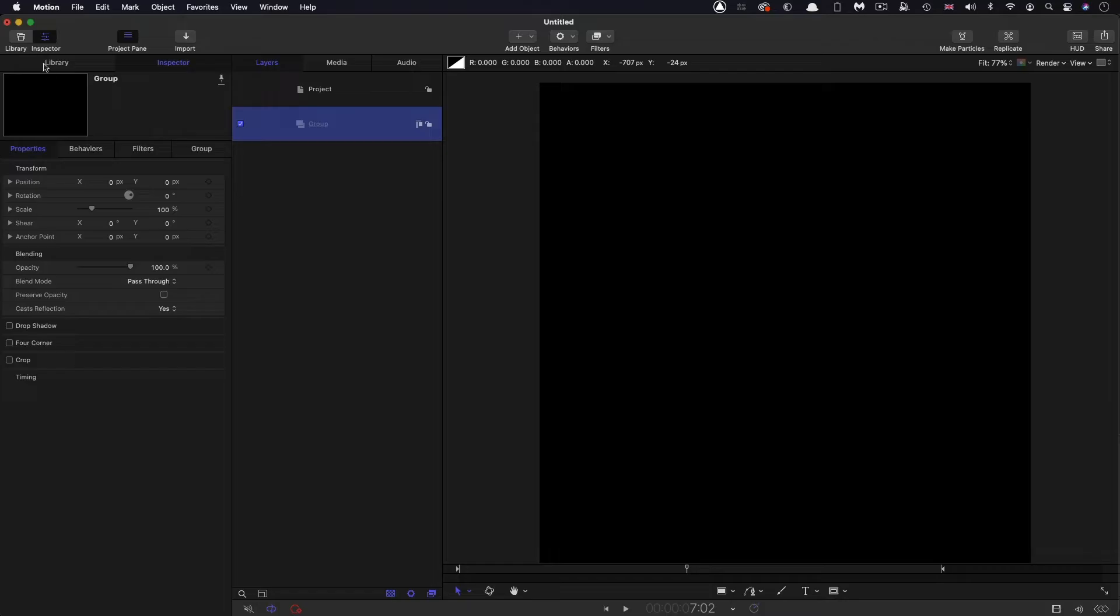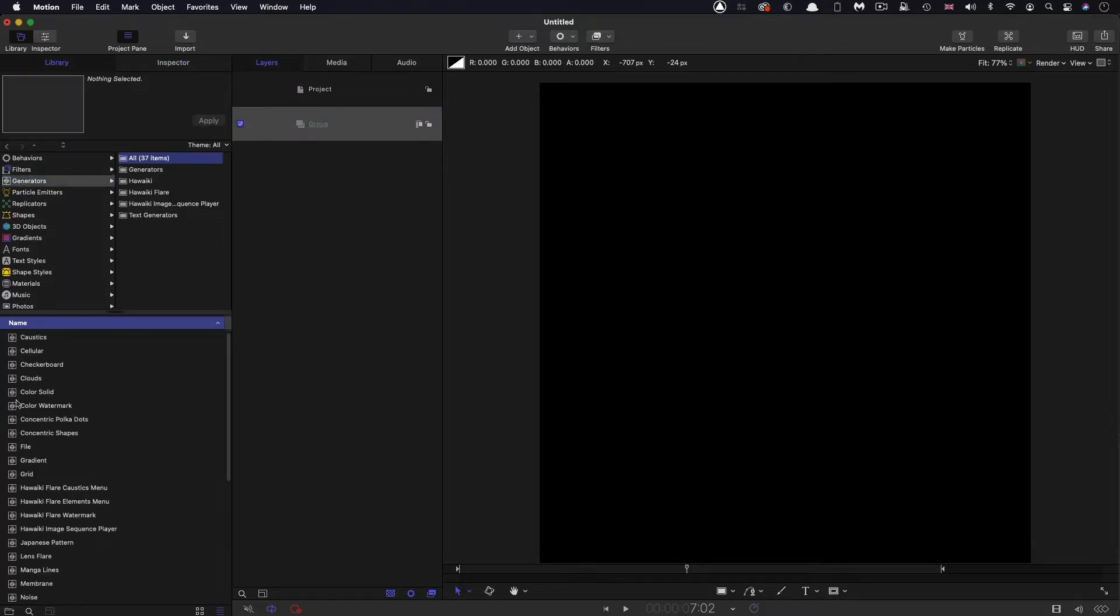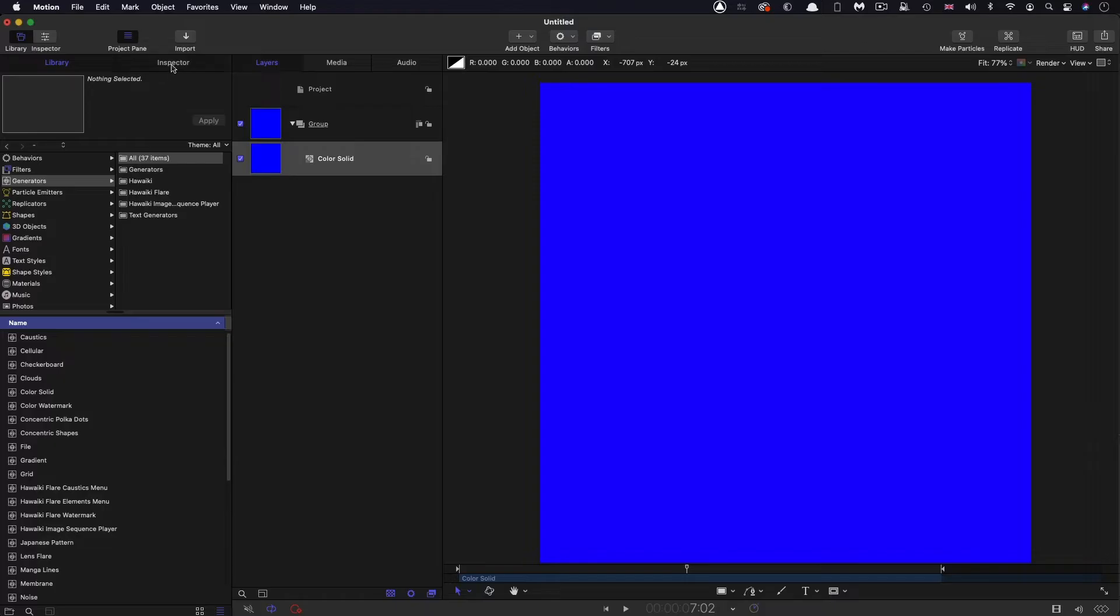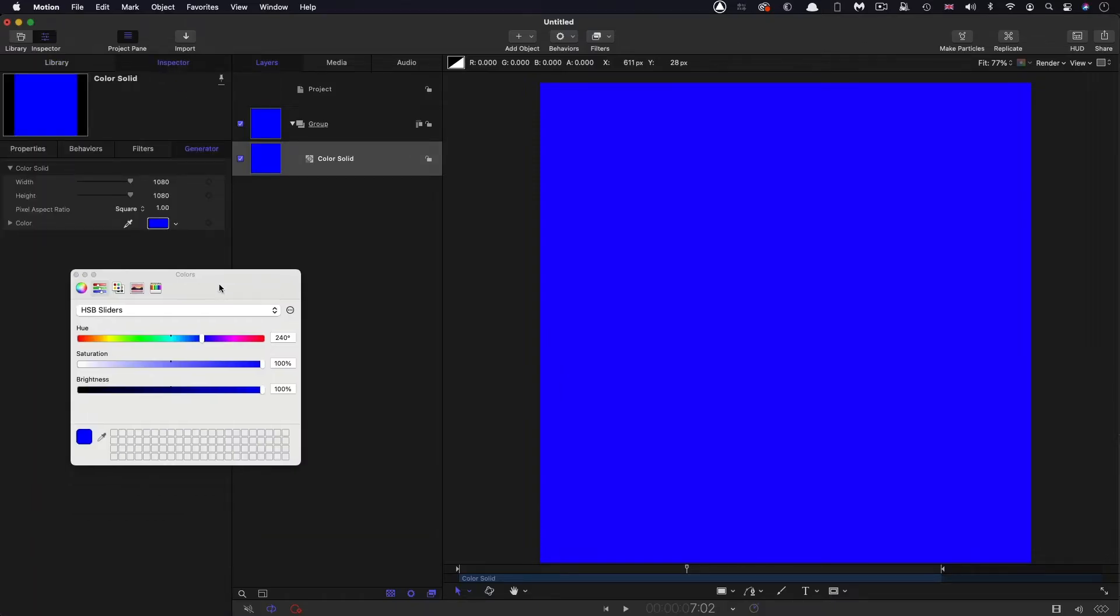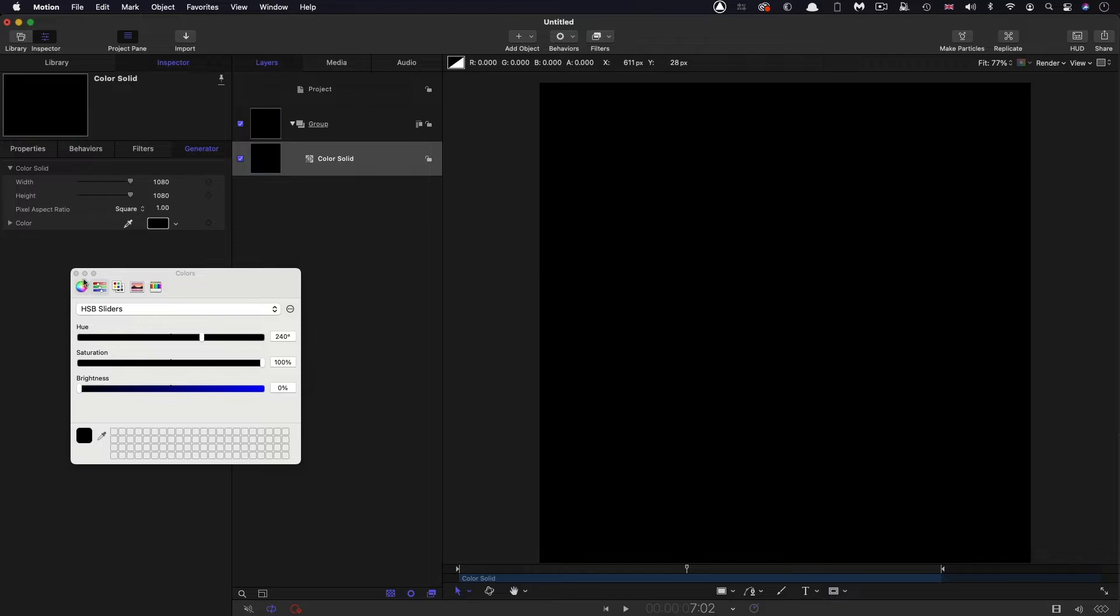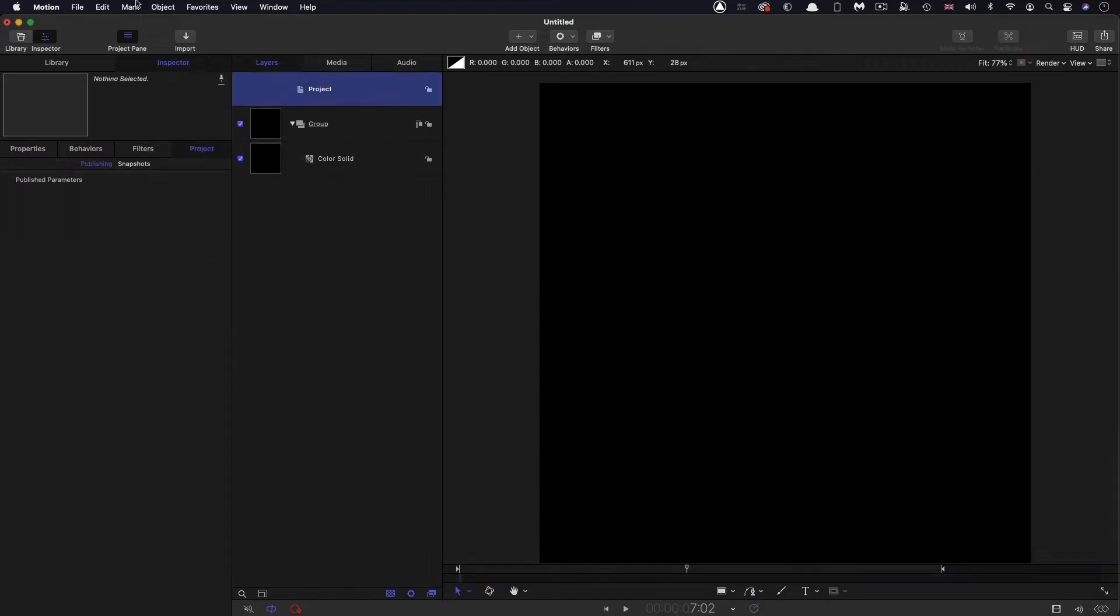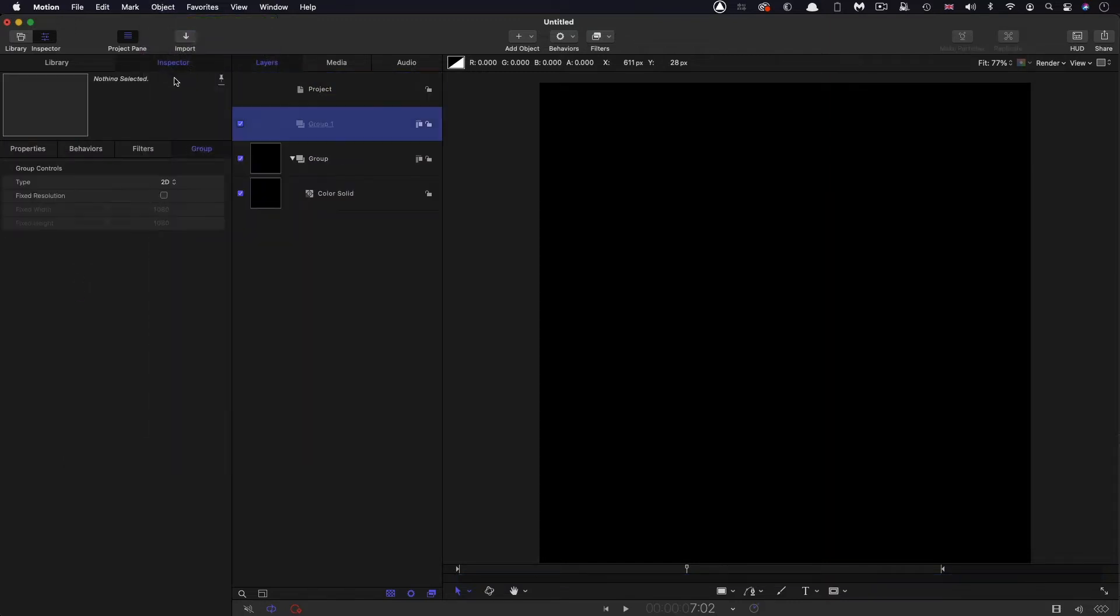So the first thing I want to do, as usual, is come to generators and bring in a color solid and make it black, just so we've got something nice and safe to composite against. Then I'm going to make a new group.